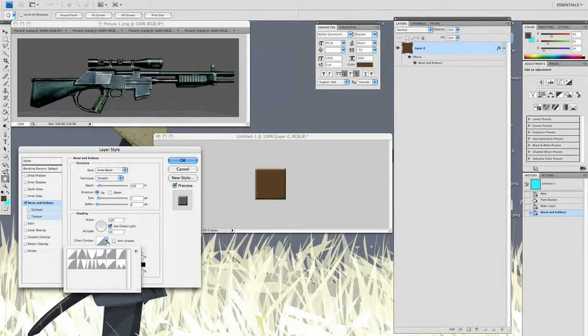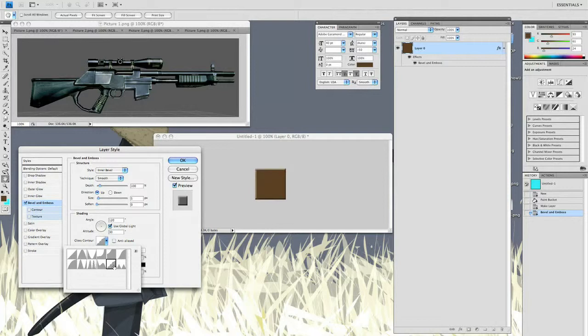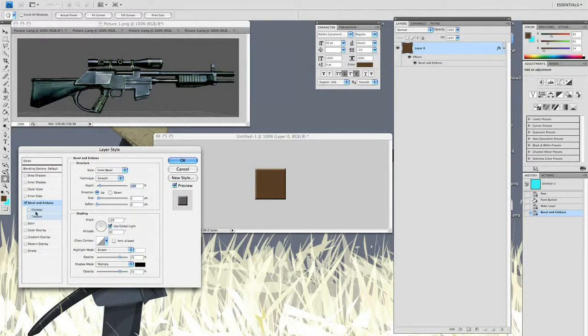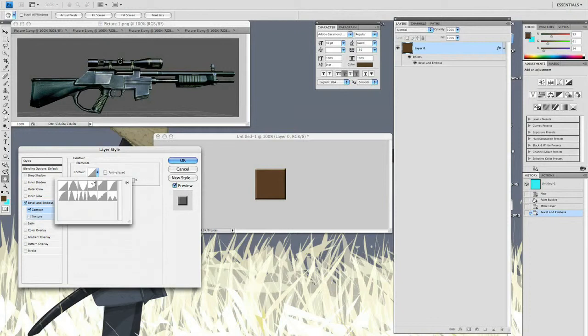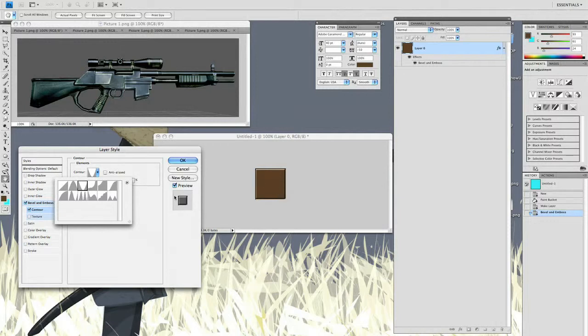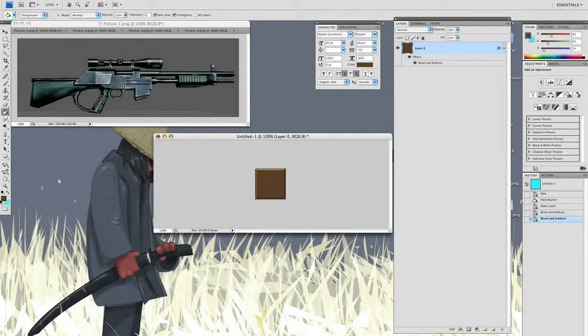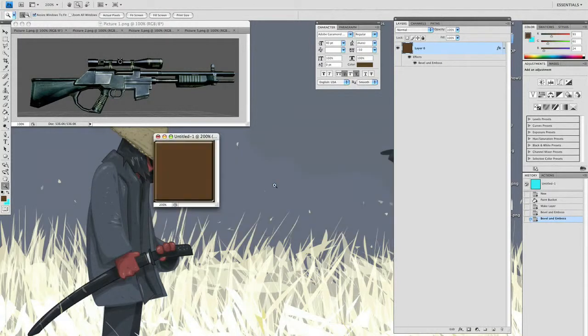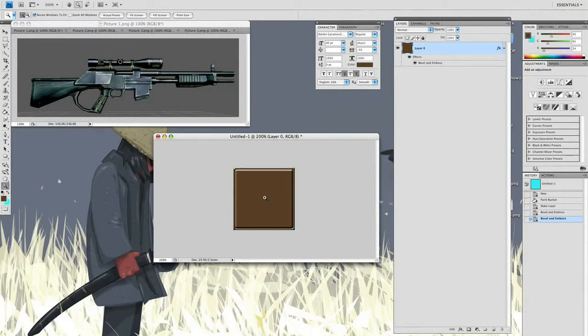On our bevel inner bevel, the thing is just playing with all these things to see what you like. I usually don't play with the size too much. We can click these guys over here and see what kind of bevel we want. We can add a contour to it - that gave us a nice sharp chiseled edge.